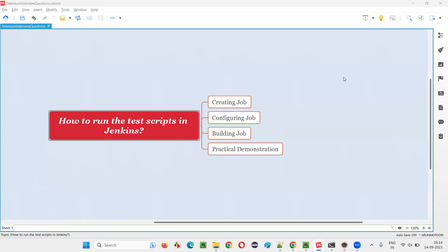Hello all, welcome to this session. In this session, I'm going to answer one of the Selenium interview questions. That is, how to run the test scripts in Jenkins?